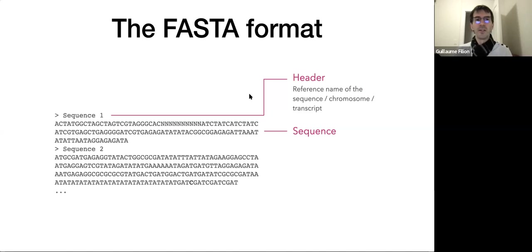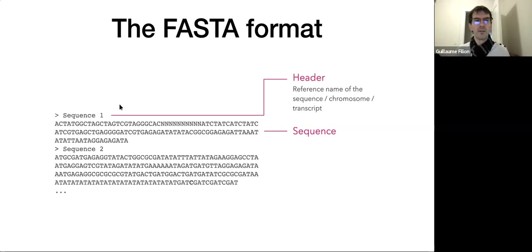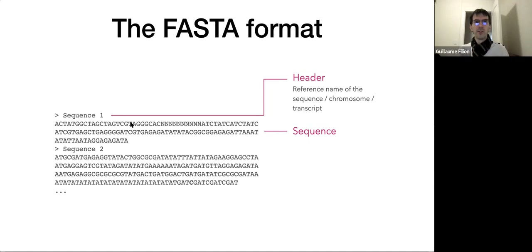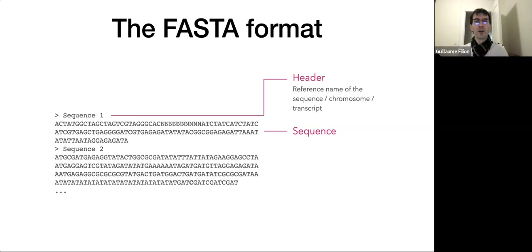The FASTA format is by far the easiest. Every sequence in the file starts with a header that has a greater-than sign, followed by whatever name you want: sequence one, chromosome one, whatever. That's the name of the sequence — chromosome, transcript, etc. If it's a genome, you'd have chromosome one, chromosome two, chromosome three, each with very long DNA sequences, followed eventually by shorter sequences like the mitochondrial genome. You start with the header and then the DNA — A, C, T, etc. The size of the lines doesn't matter; whether you make it 60, 80, or everything on one line, no one cares.